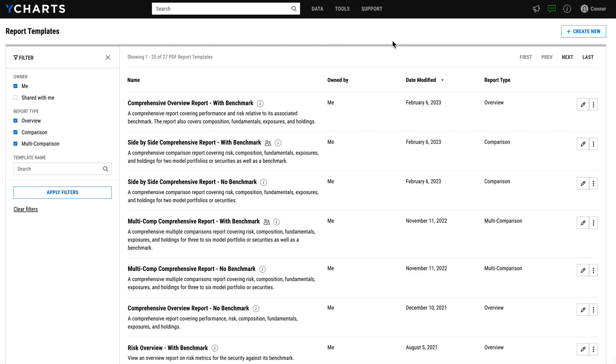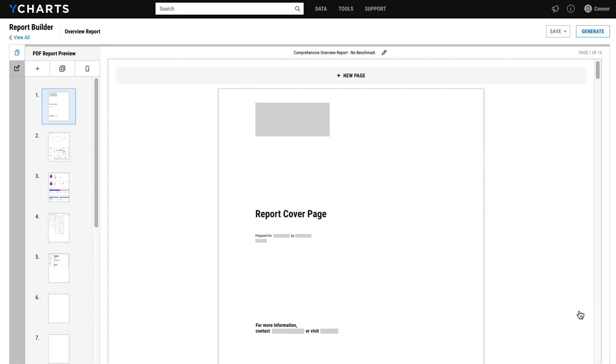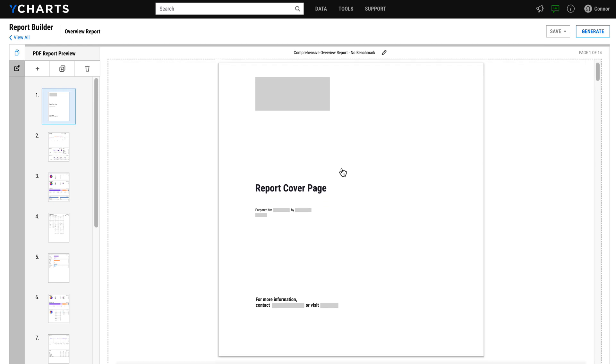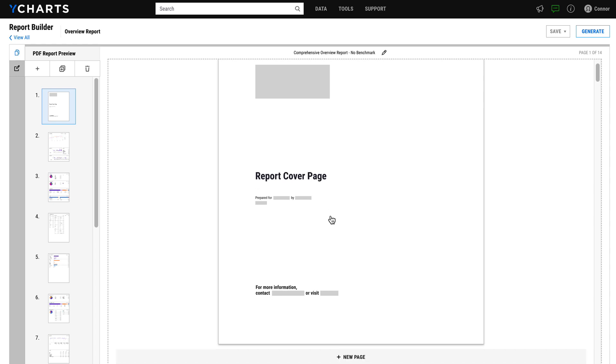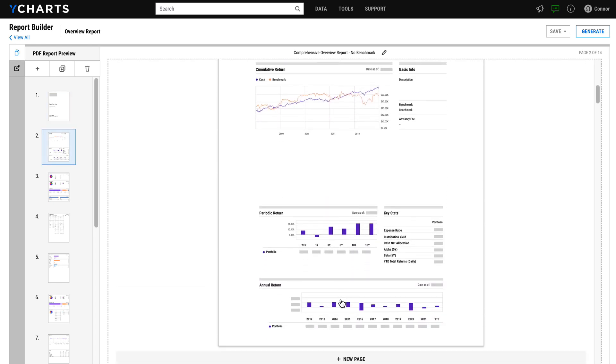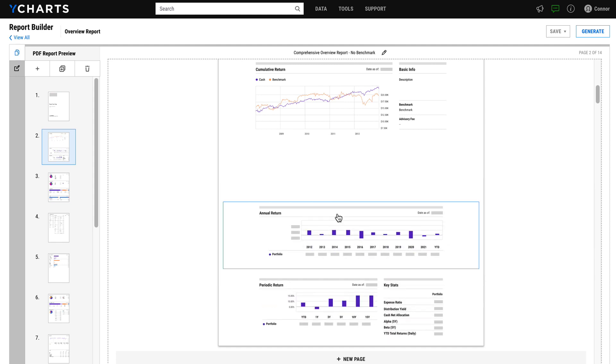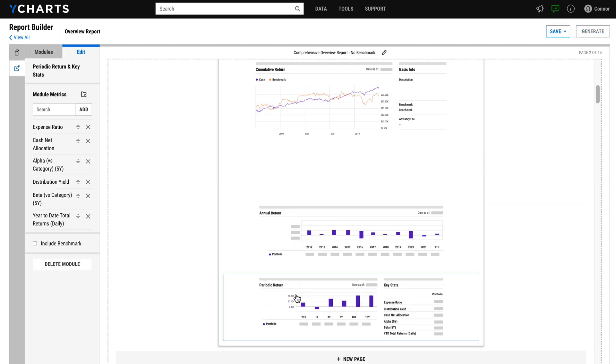When viewing the templates in my account, I can simply click this pencil icon to start customizing the template. The report preview shows where my firm's logo would appear, as well as any personal information for the client or prospect I'm meeting with. In terms of customizations, I can easily drag and drop modules to rearrange them, and some modules can even be updated with specific metrics of my choosing.